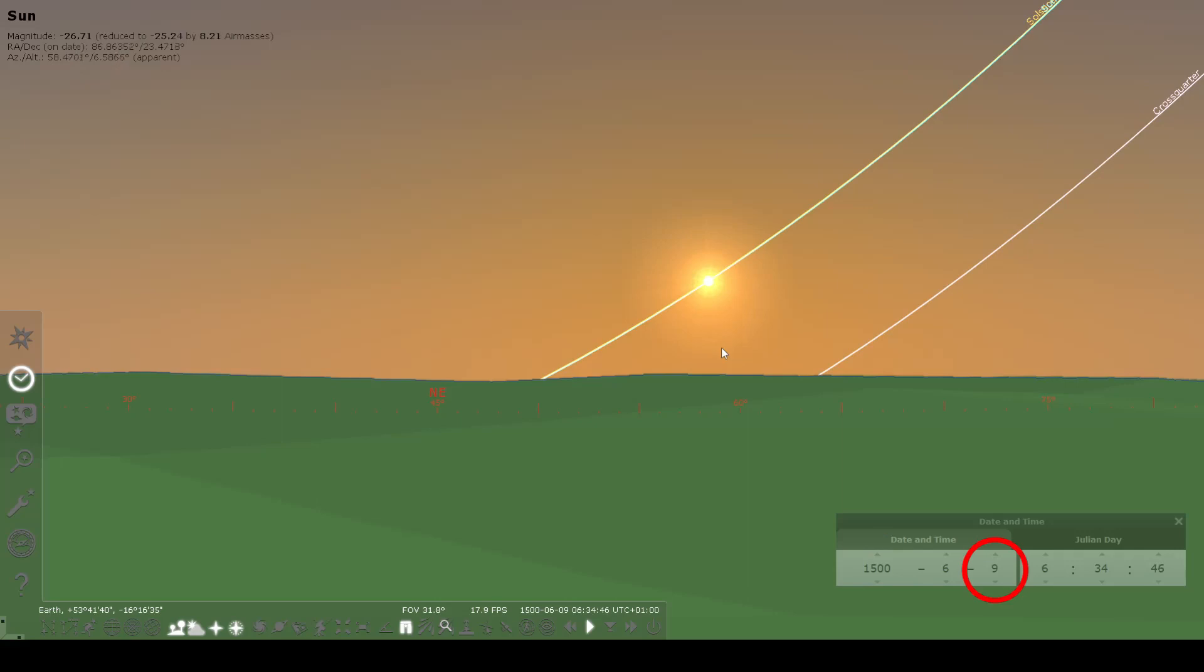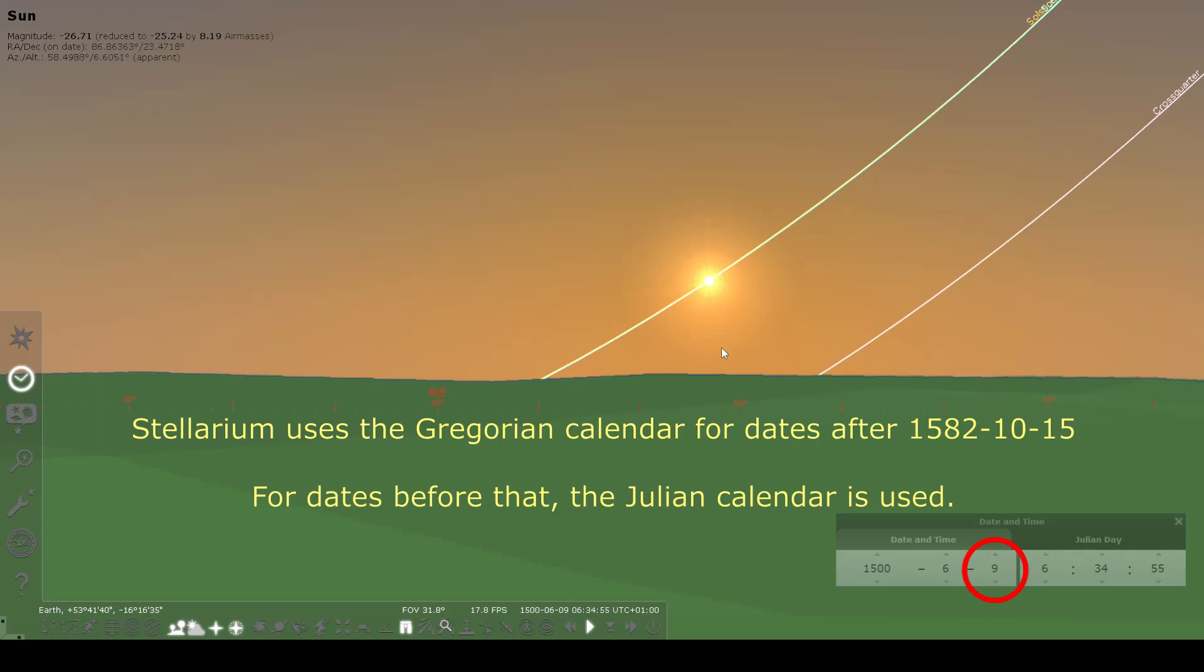That's because the Gregorian calendar was instituted around that time, and so Stellarium uses the Gregorian dates from that time forward. From that time backward, it uses Julian dates with a leap year inserted only every four years with none of the extra Gregorian leap year rules.